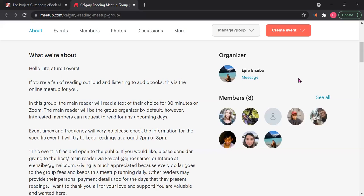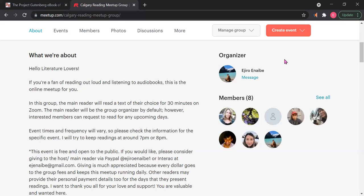So if you would like to join us, be a reader, you can read any text of your choice. Let me just go over this: Hello literature lovers, if you're a fan of reading out loud and listening to audiobooks, this is the online meetup for you. In this group, the main reader will read a text of their choice for 30 minutes on Zoom. I, Ejiro the organizer, will be the main reader most of the days, but I hope that as more people join our group, I'm able to get other people who are participating who are willing to step up and take control of the group themselves. The main reader will be the group organizer by default—that's me. However, interested members can request to read for any upcoming days or weeks or months if you want to. We will figure all that out. Just inbox me and we can discuss that.